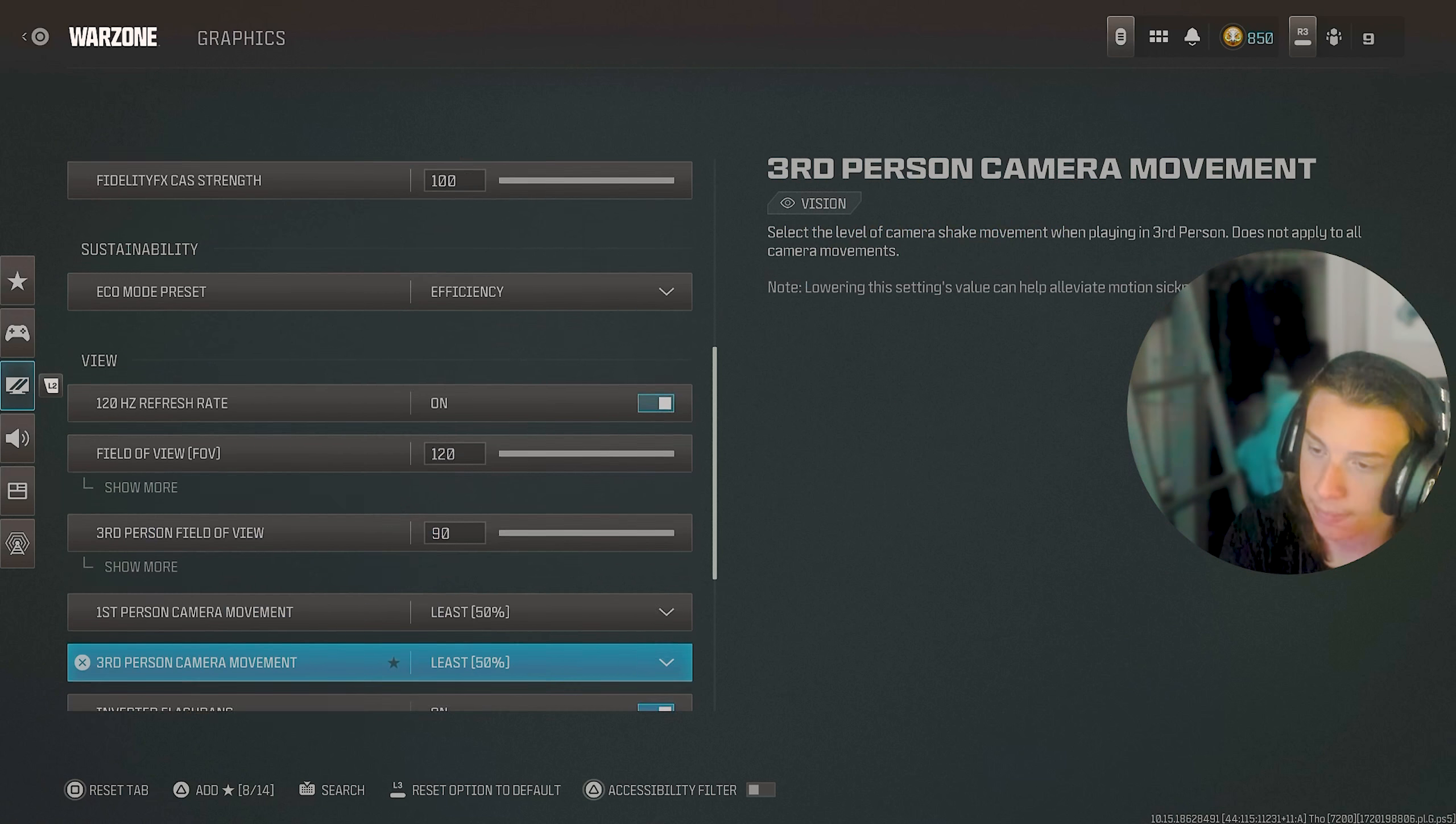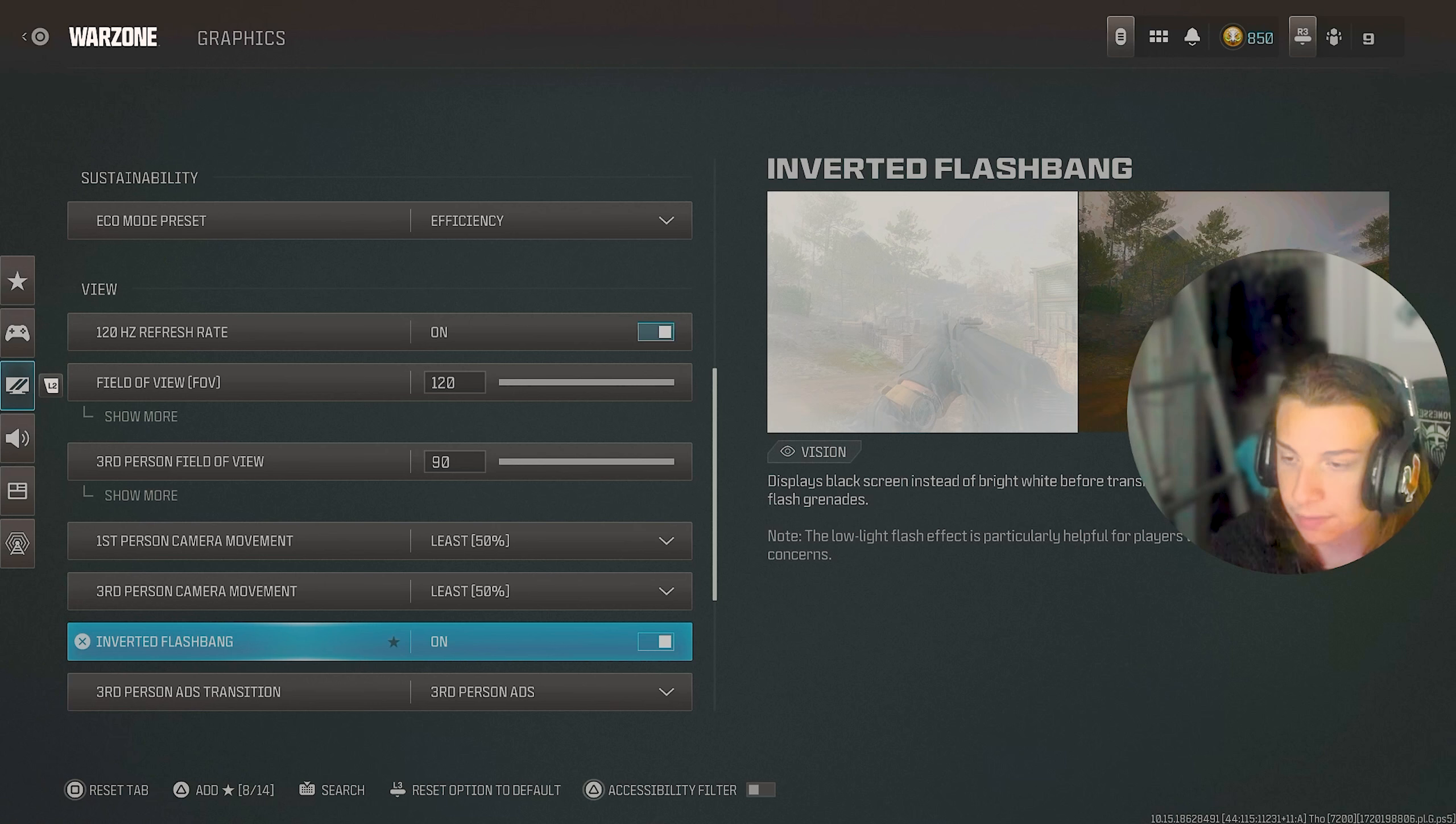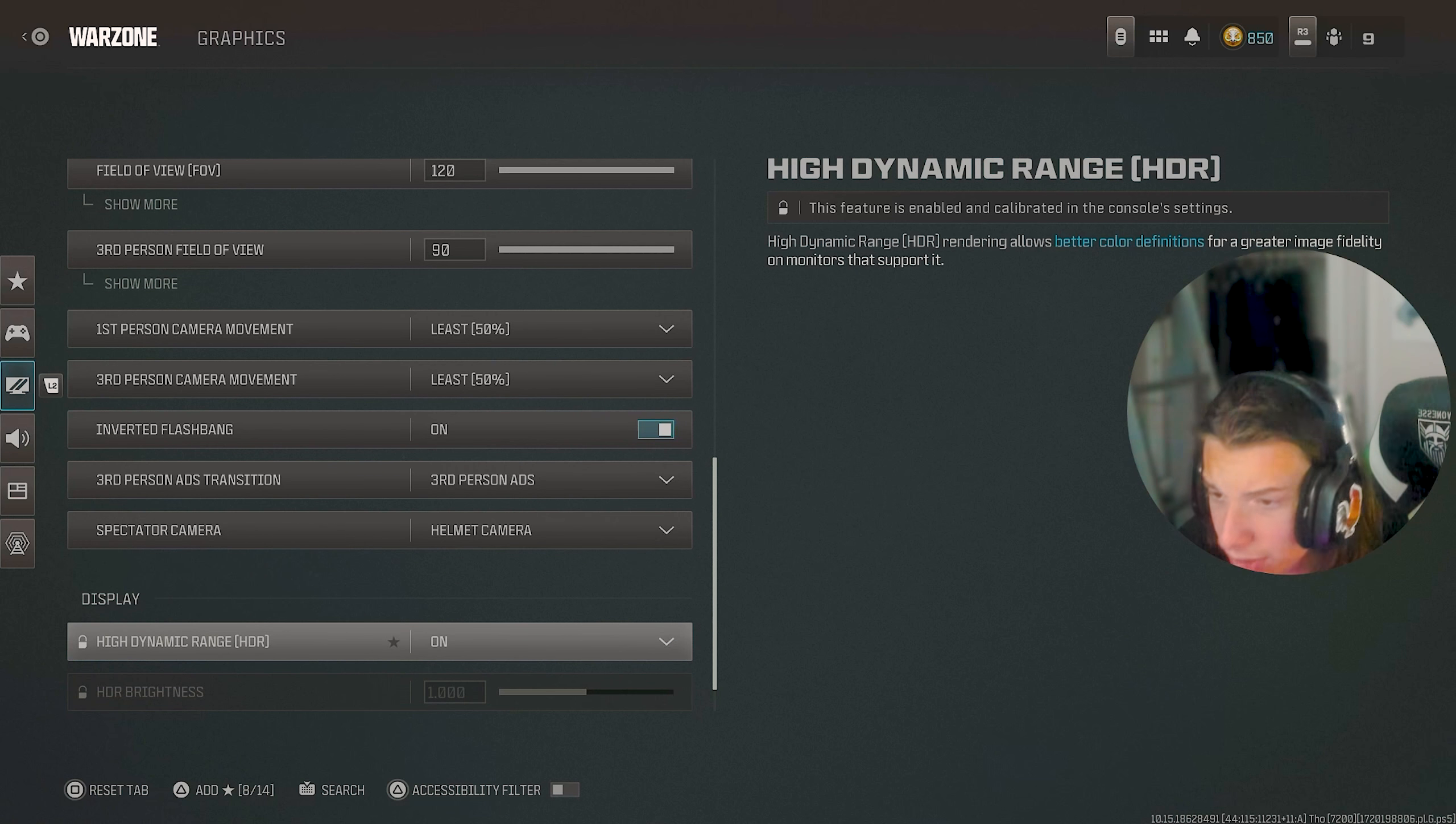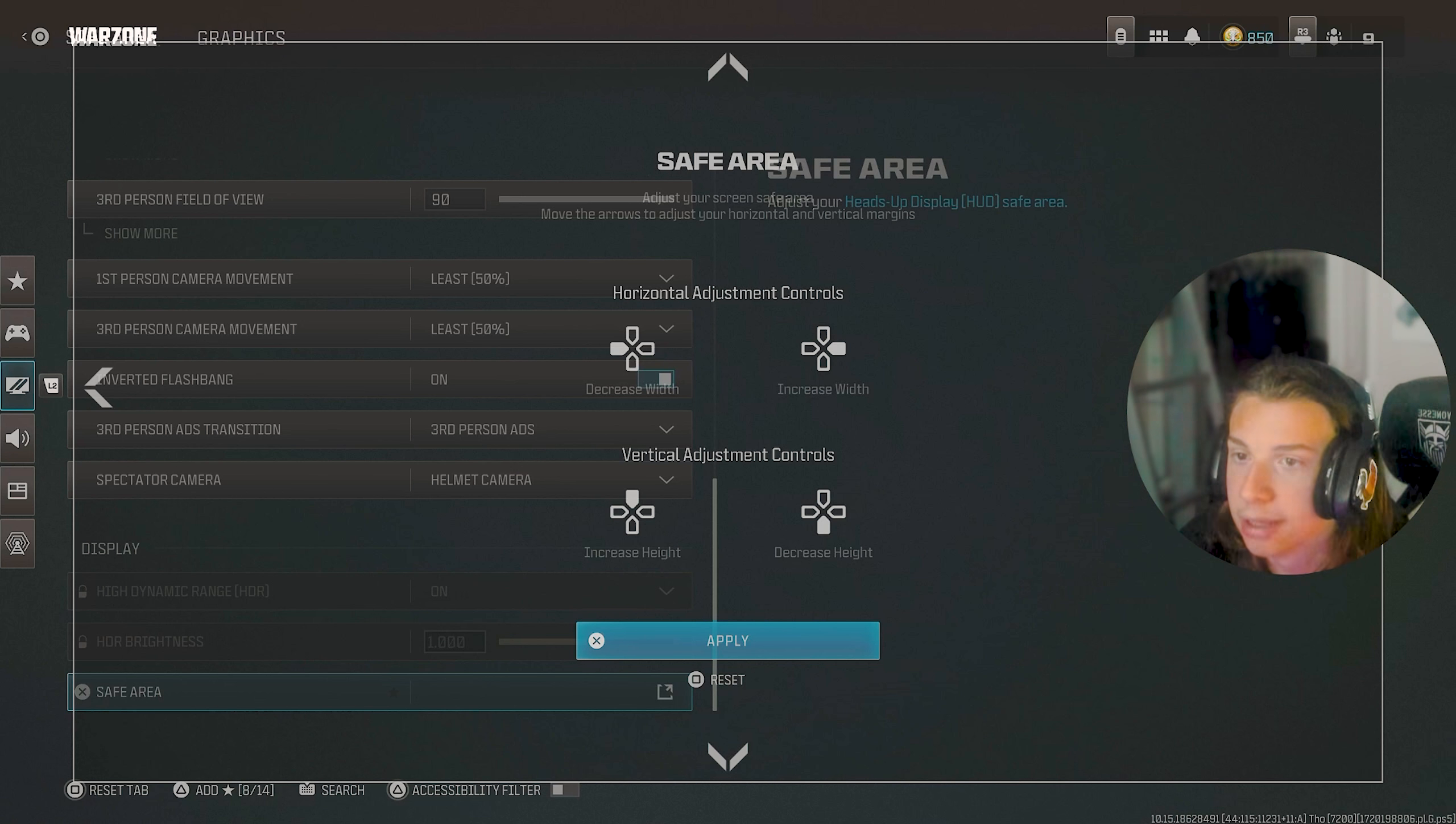Third person is at 90 and then both of the camera movement settings are at 50 or just the lowest to where your camera doesn't shake a whole lot. I do have inverted flashbang on because the white flashbang, of course, is a little over the top for me. All the rest of this doesn't really matter. I mean, I do have HDR on because it of course makes your game clearer, but depending on what monitor you have, that's going to change.